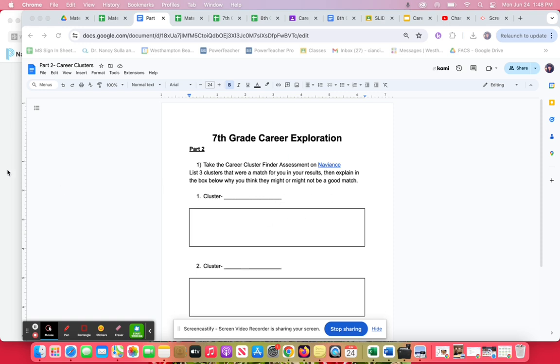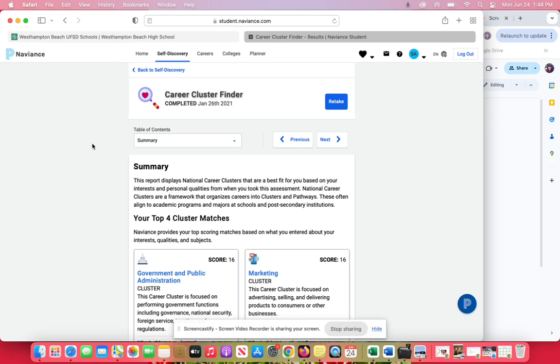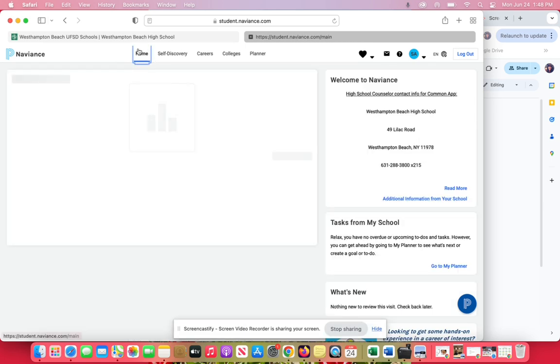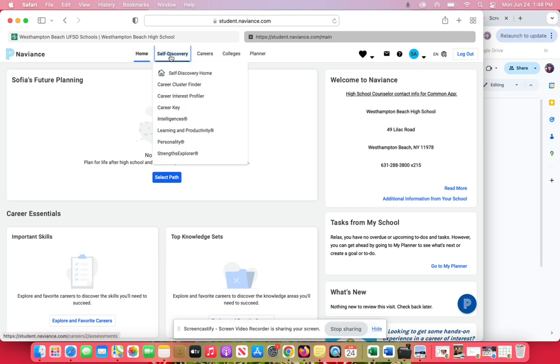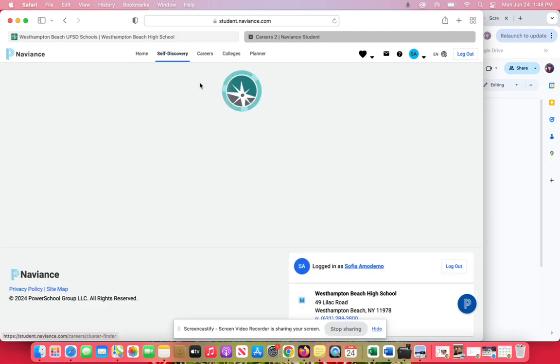First, click the link to Naviance. It will bring you to the home page. Go to the self-discovery tab at the top, then down to career cluster finder, which is the second tab down.